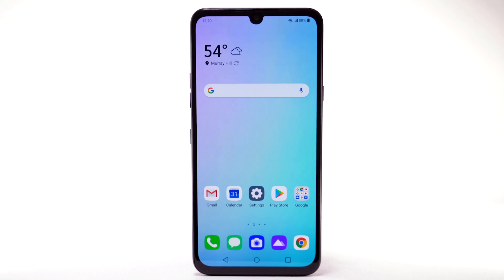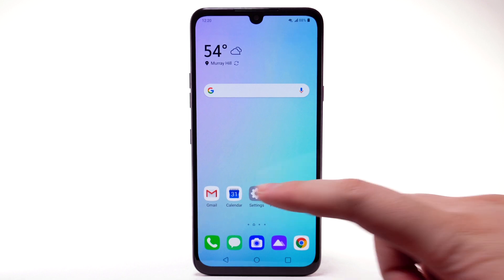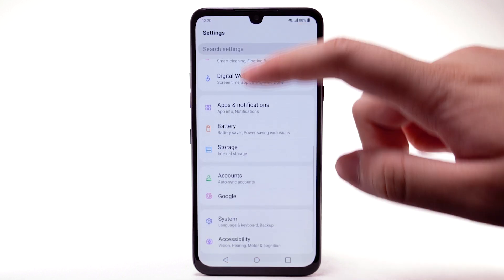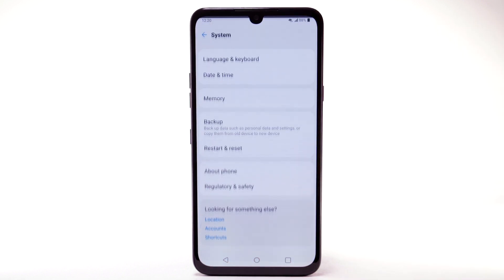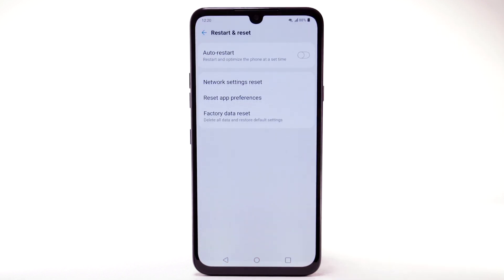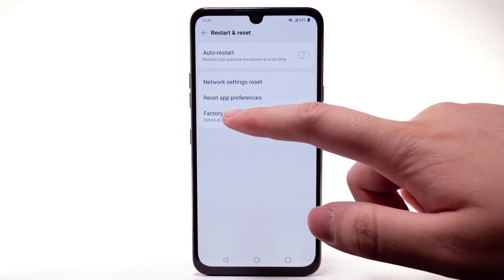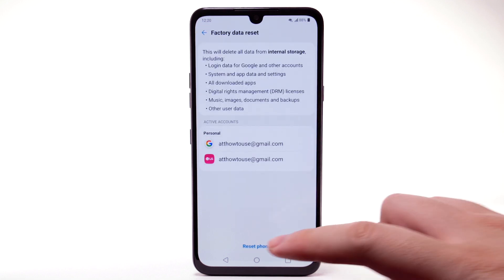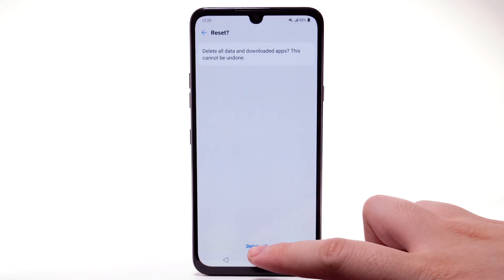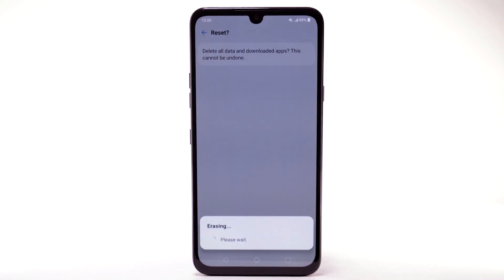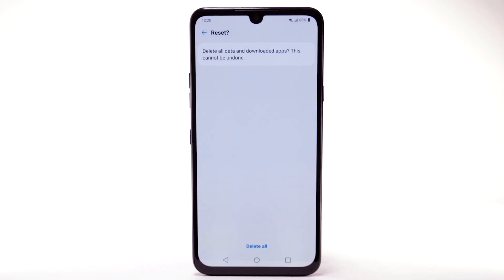From the home screen, select the Settings app. Scroll to and select System. Select Restart and Reset. Select Factory Data Reset. Select Reset Phone. Select Delete All. Select Reset to confirm.